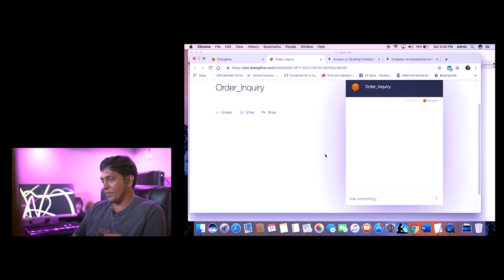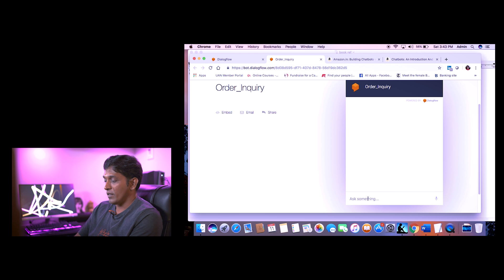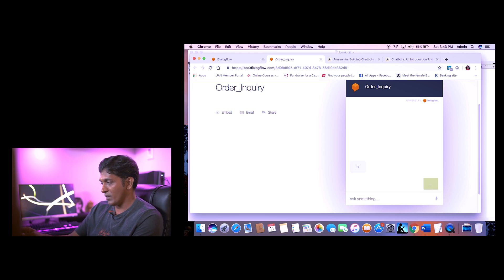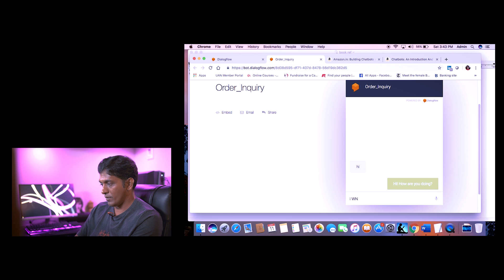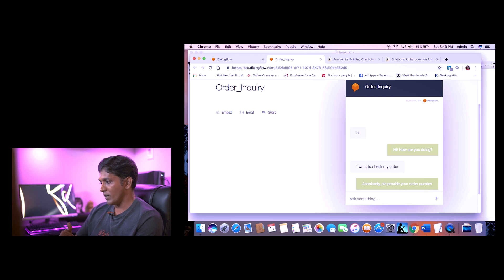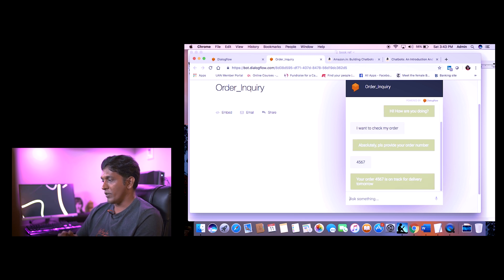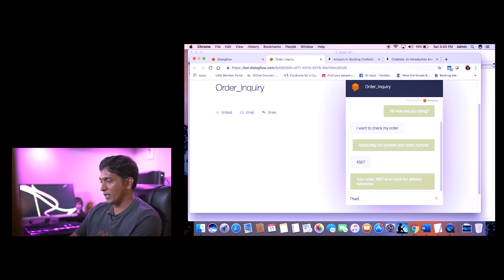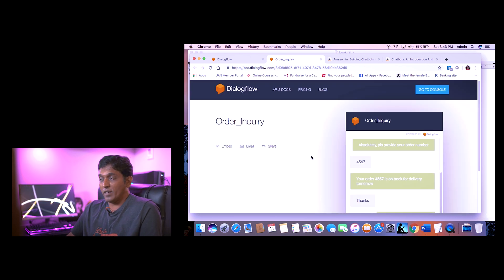Here is our order-inquiry bot. I say 'hi' — it says 'hi, what are you doing.' Then 'I want to check my order' — 'absolutely, please provide your order number.' I enter '45667' — 'your order is on track for delivery.' Then 'thanks' — 'you are most welcome.' Done — the conversation ends there.